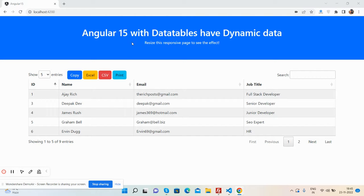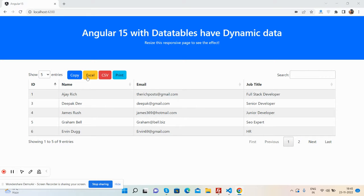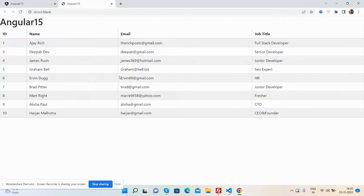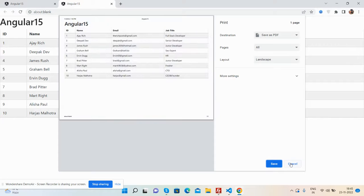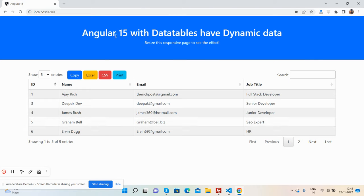Here's Angular 15 with dynamic data and buttons - Copy, Excel, CSV, and Print. First, I'll show you the Print button functionality. See, you can print. Now CSV...